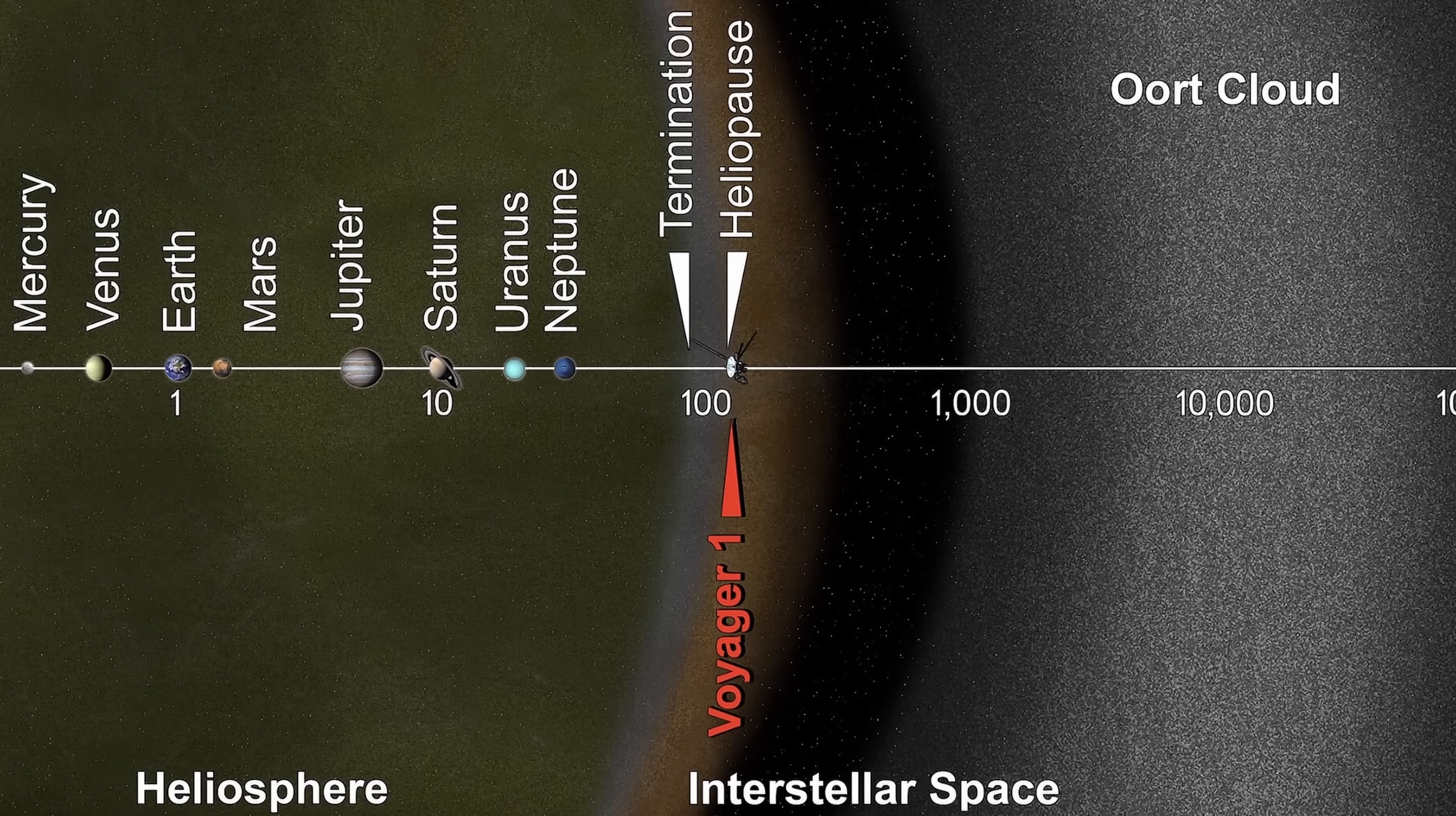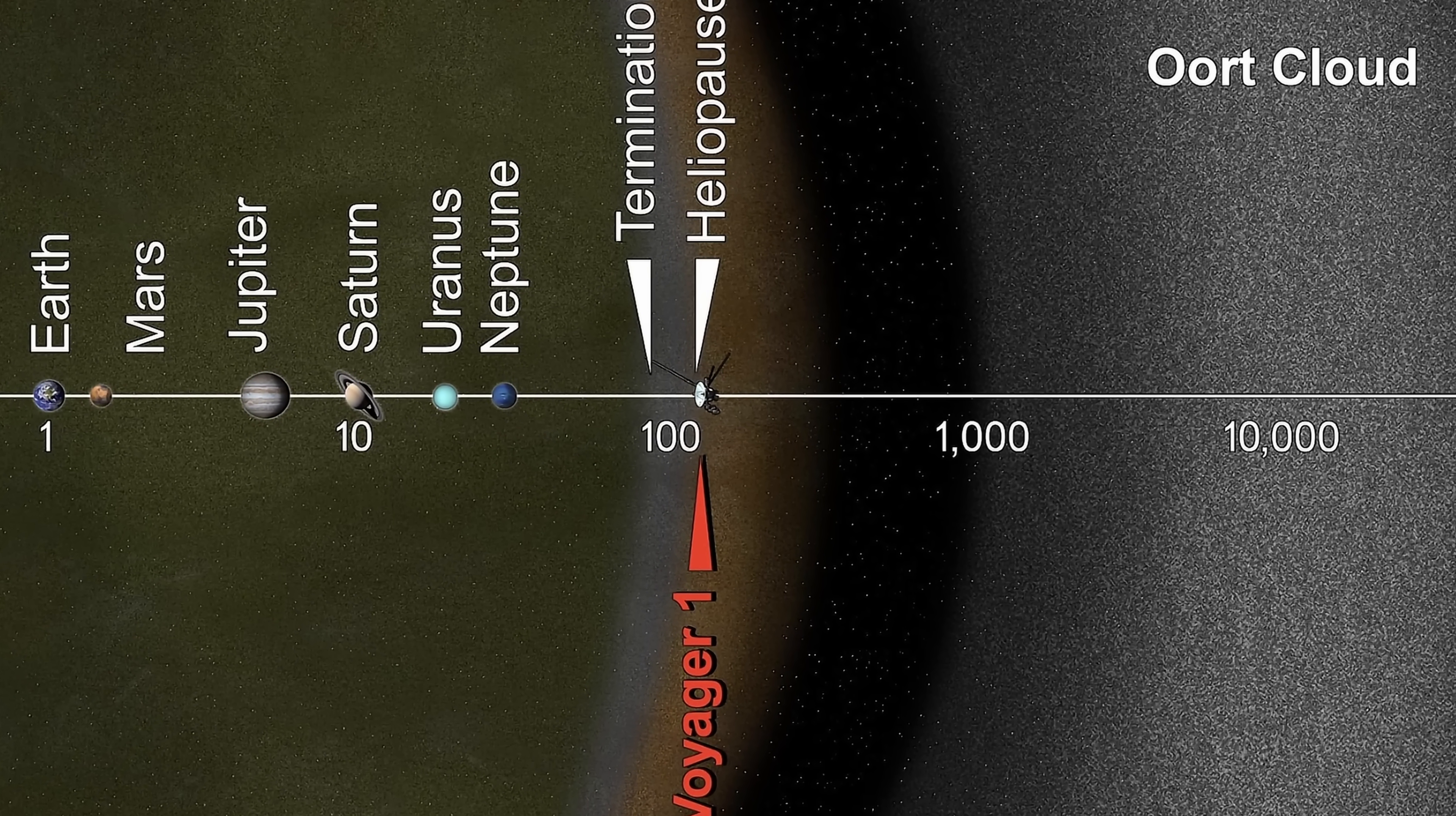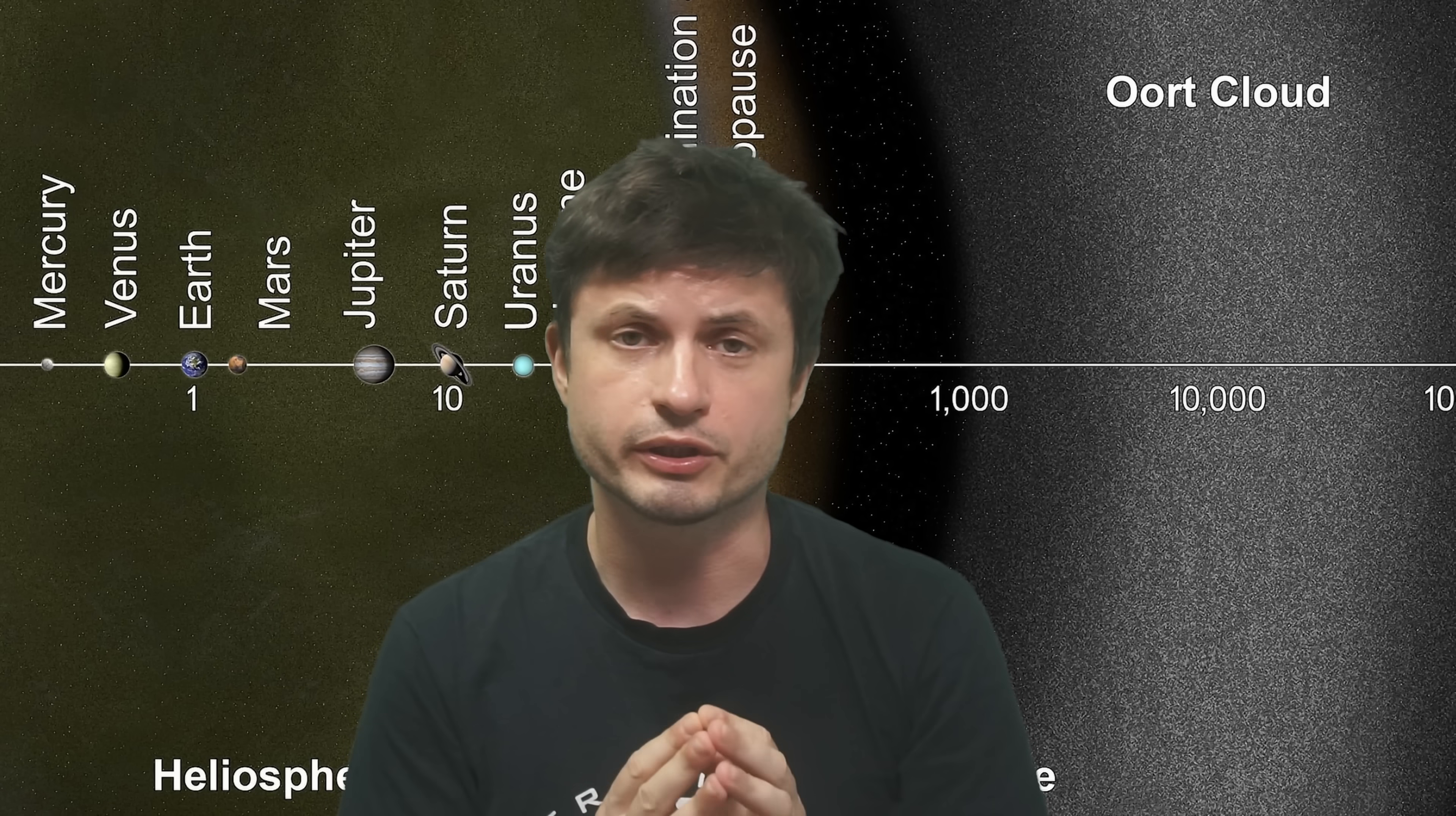The only thing that was clear was that it was something that was not particularly large. No more than 3,000 astronomical units across. Just to give you a bit of visual guidance, that's essentially where the so-called Oort cloud begins in the solar system. And so this initial modeling suggested that it was something relatively compact.